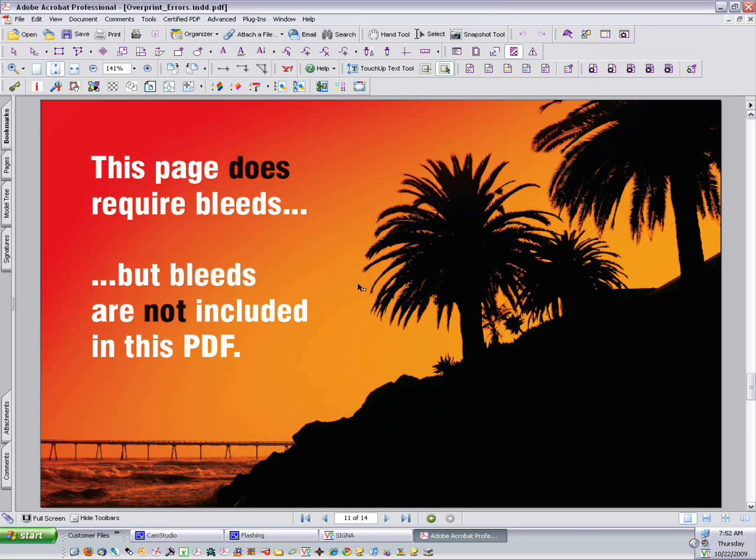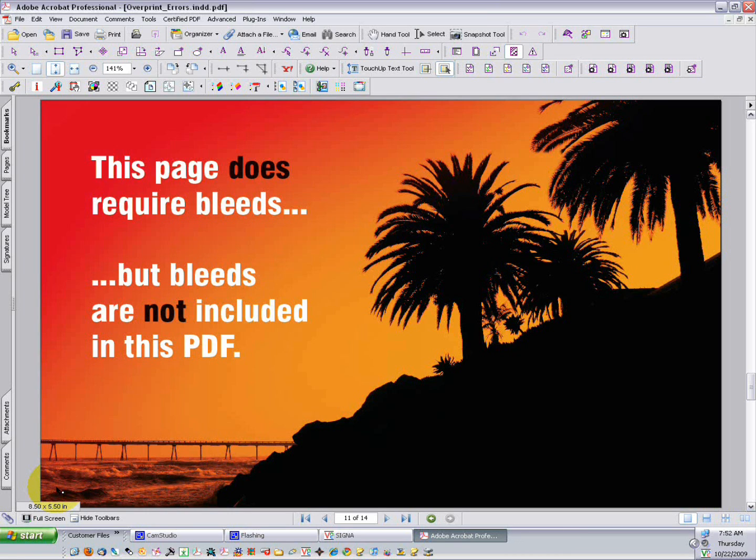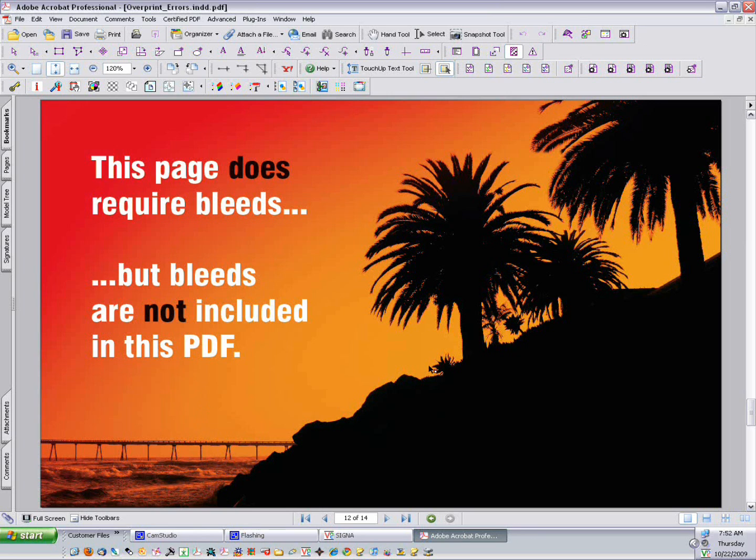Now this is a page that does require bleeds, but bleeds are not included in this PDF. We're going to hover down here again. We'll see that our trim size is 8.5 by 11, but we weren't given any additional color or image beyond the trim. This is a mistake. If everything else about this file qualifies it as print-ready, this one critical error has disqualified it. Send it back to the designer and have them save the PDF with bleeds.